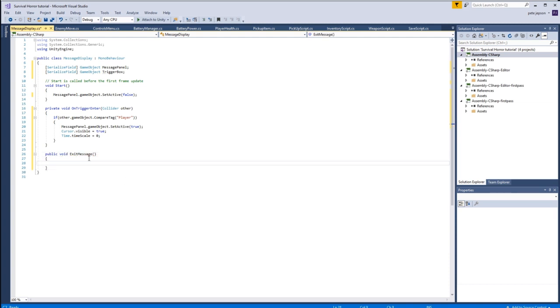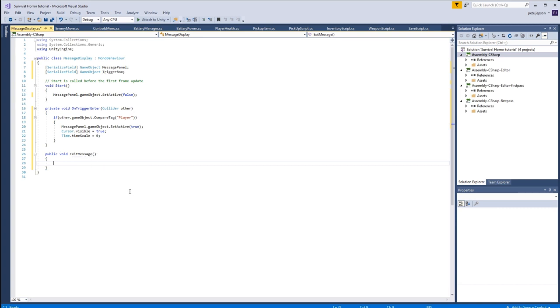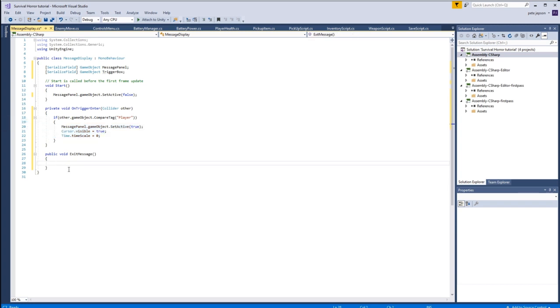Now bear in mind, this is not going to be called from within this script. This is only going to happen when you click on the button. So the button will actually run this particular command. What we're going to do is take all of these items, control C to copy, and reverse them.